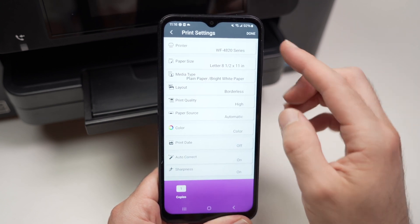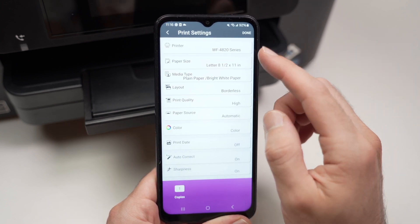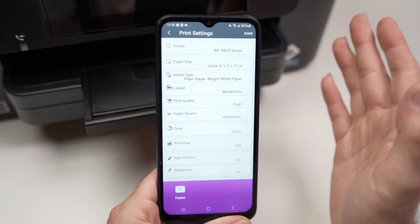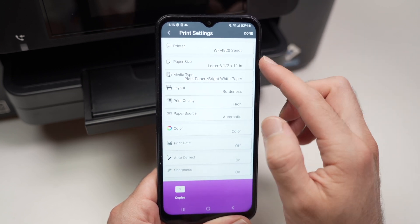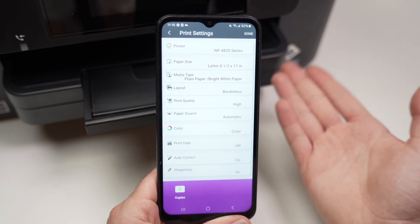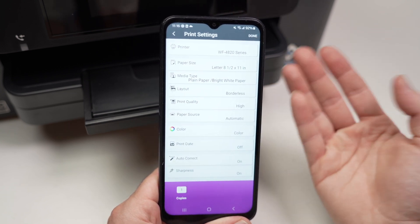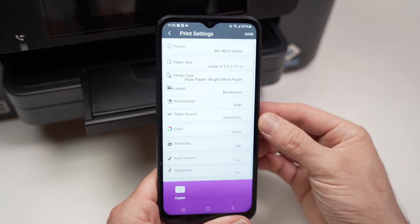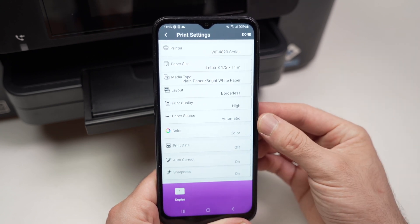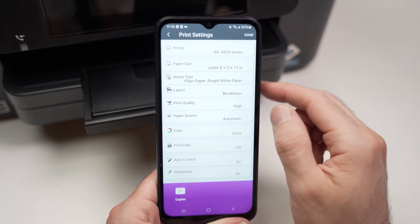Over here we have paper size. I'm printing on a US letter size, so I'll leave it here. But if you're printing on a smaller format or a bigger format like a legal size paper, you need to change it by tapping over there.